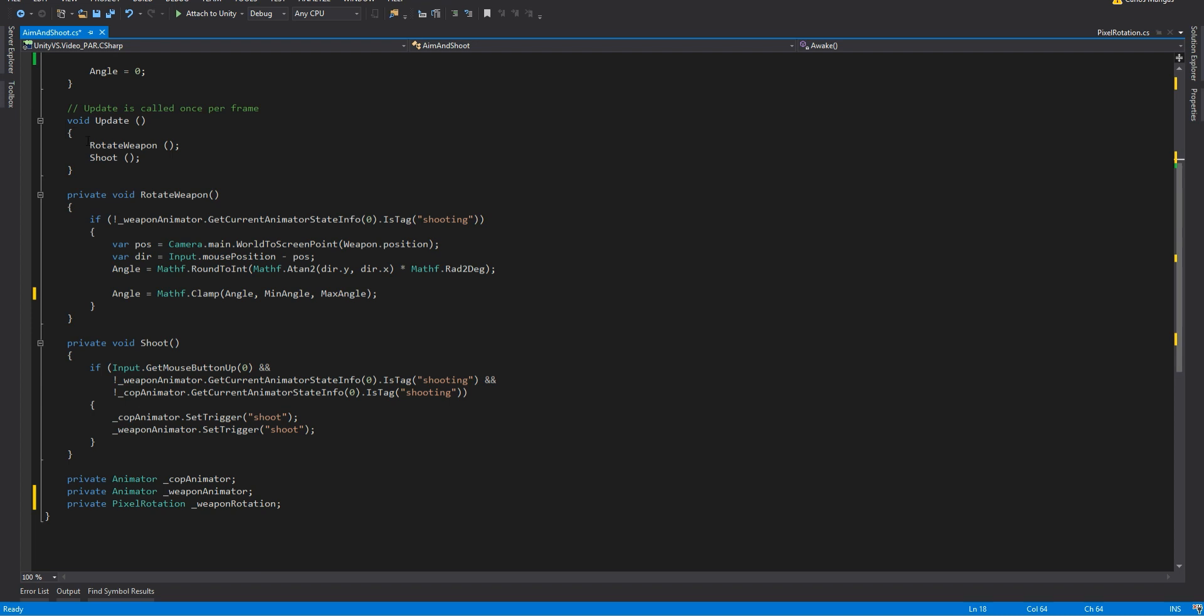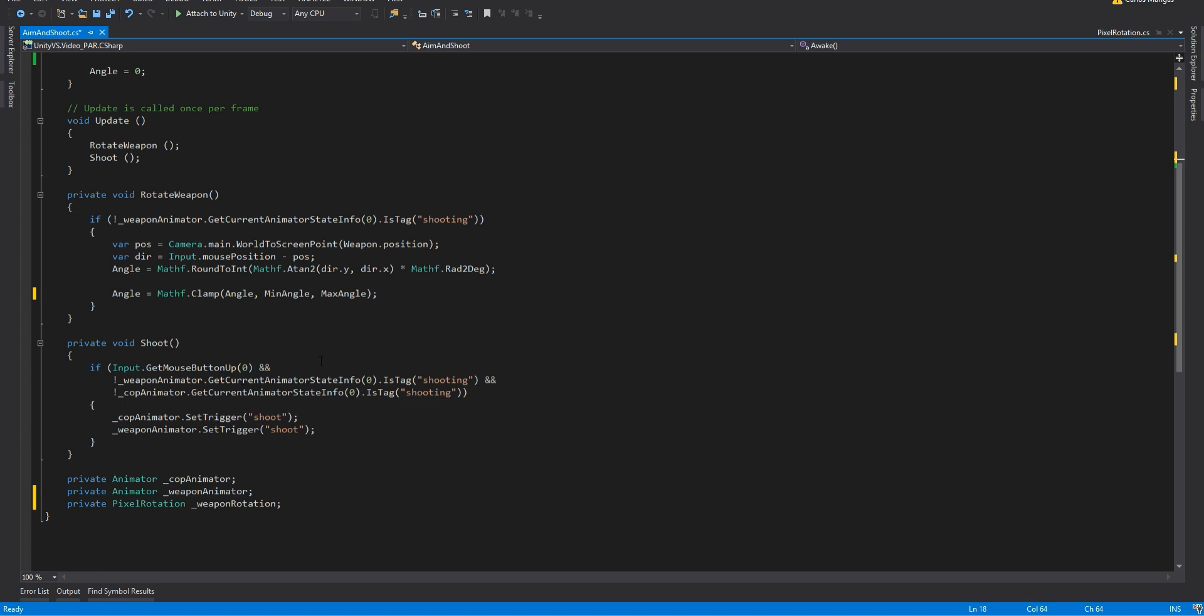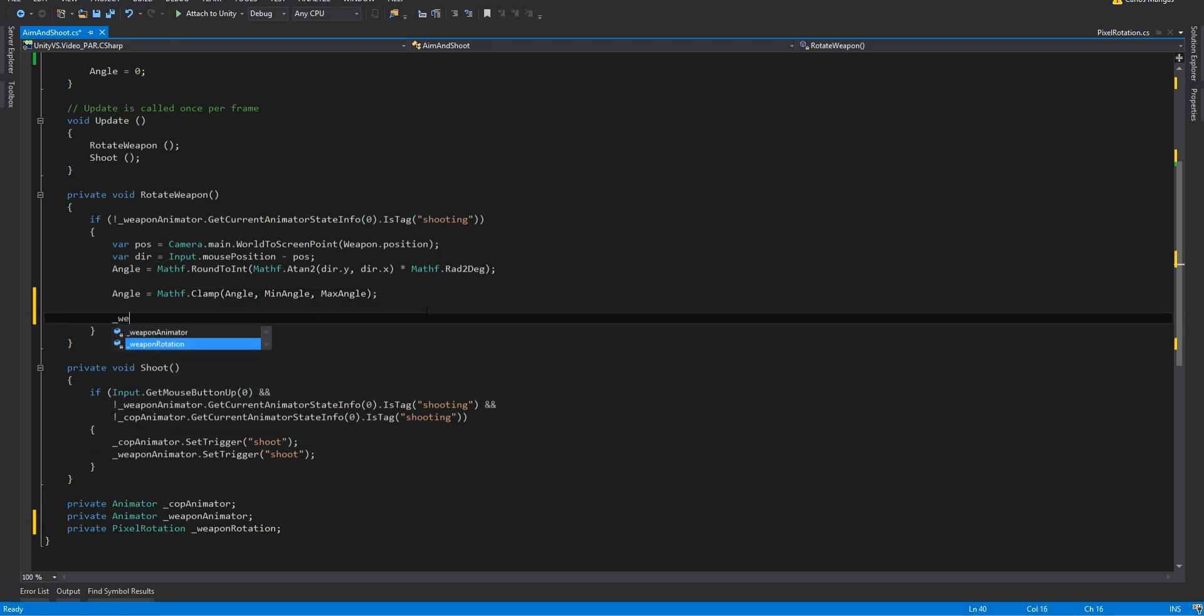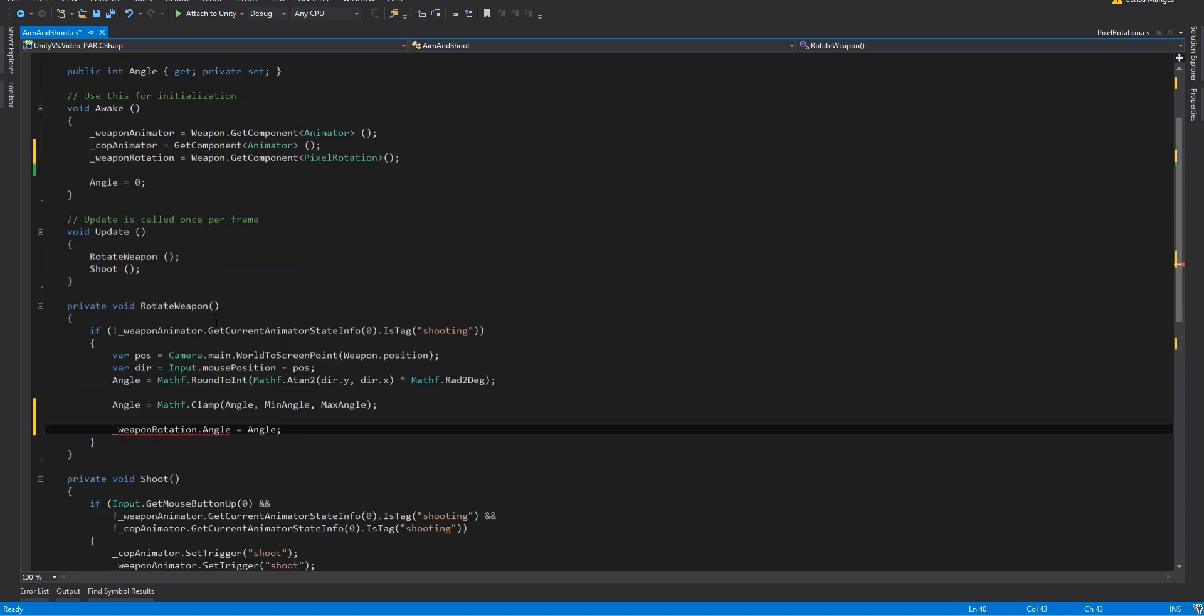In the script I only have two methods: Rotate the weapon and shoot. Shoot handles the animation from both the cop and the weapon so it's not really important right now. And in the rotate weapon method I calculate the angle of the mouse in the screen in relation to the weapon. So I am going to set the weapon rotation, the angle property in the pixel rotation script. And it's the only thing we need to do really to make the asset work.